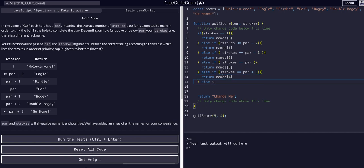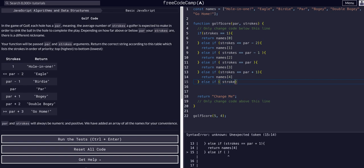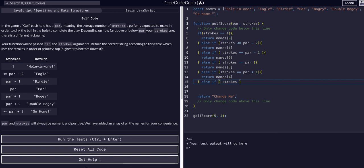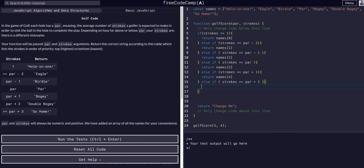Once again, else if strokes is equal to par plus two, we return names[5] — 'Double Bogey' — which is the sixth value, the fifth index.